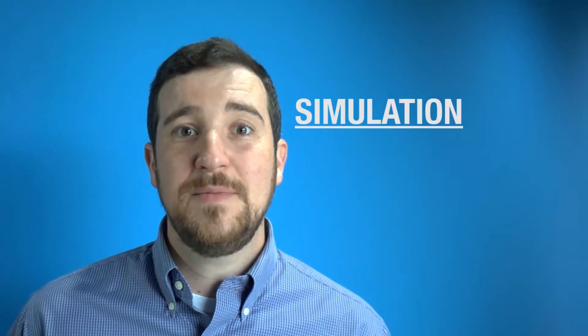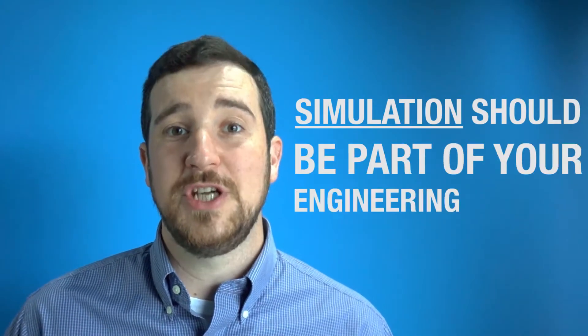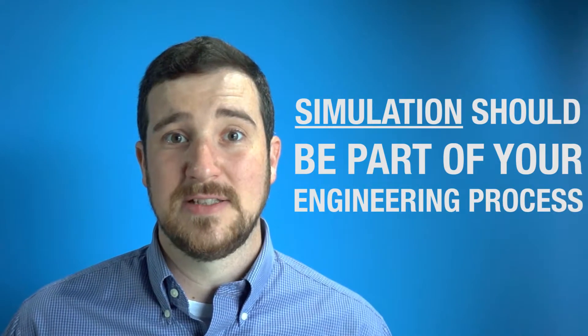In this week's video we're expanding on a simple tip. Simulation should be part of your engineering process. That's why we're going to talk about an amazing way to optimize your designs, ANSYS AIM.